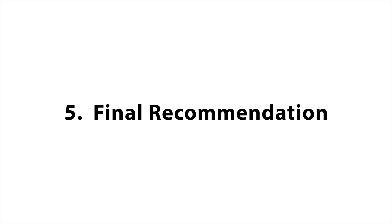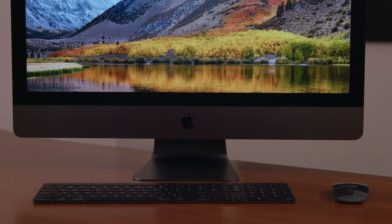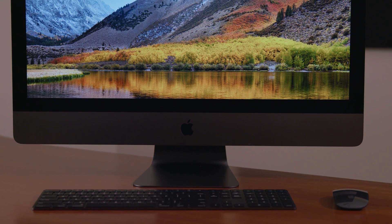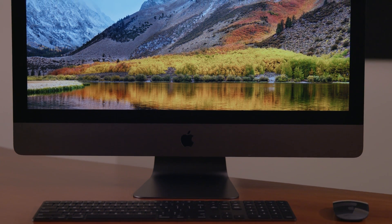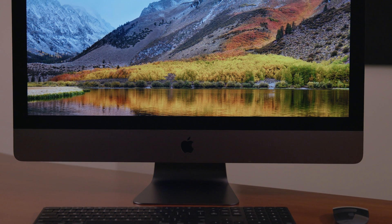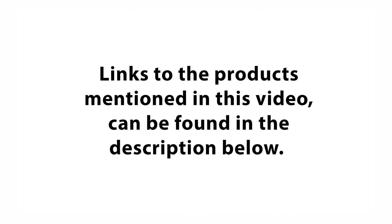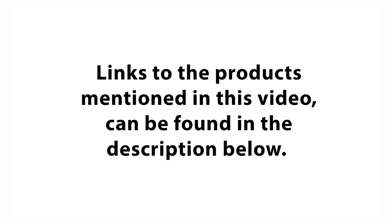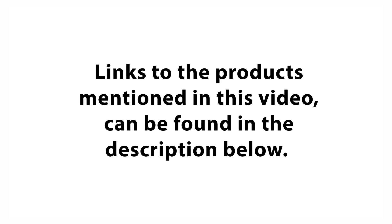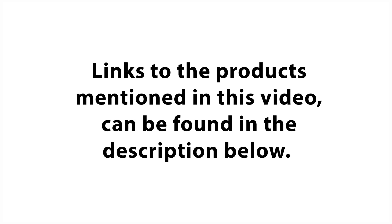Fifth, Final Recommendation. After a few months with the iMac Pro, we let you know if we have any regrets and if we would make the purchase again. Note, links to the products mentioned in this video can be found in the description below. Let's get started.